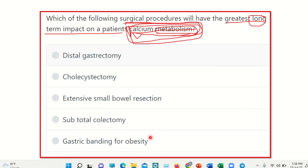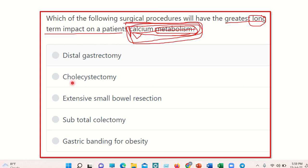First, distal gastrectomy — the stomach usually has no significant absorption, so in the case of calcium metabolism, distal gastrectomy does not typically have a major impact.